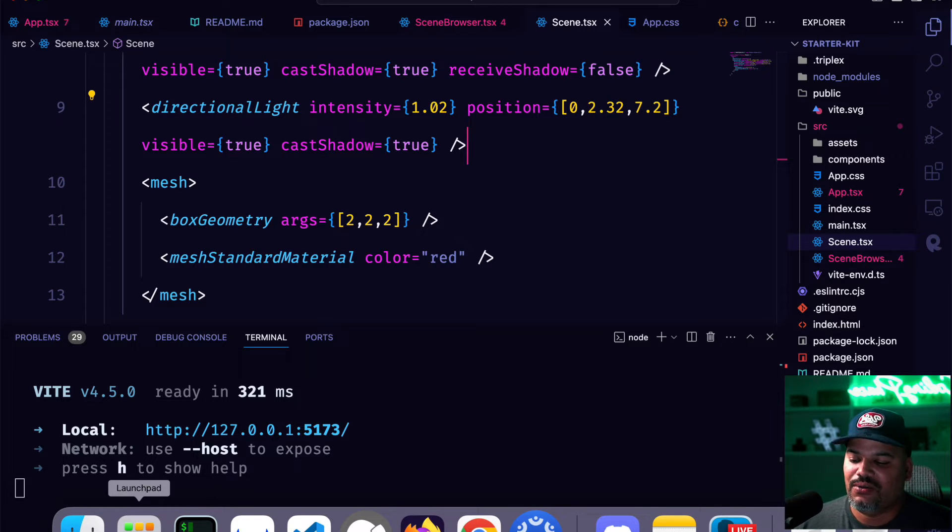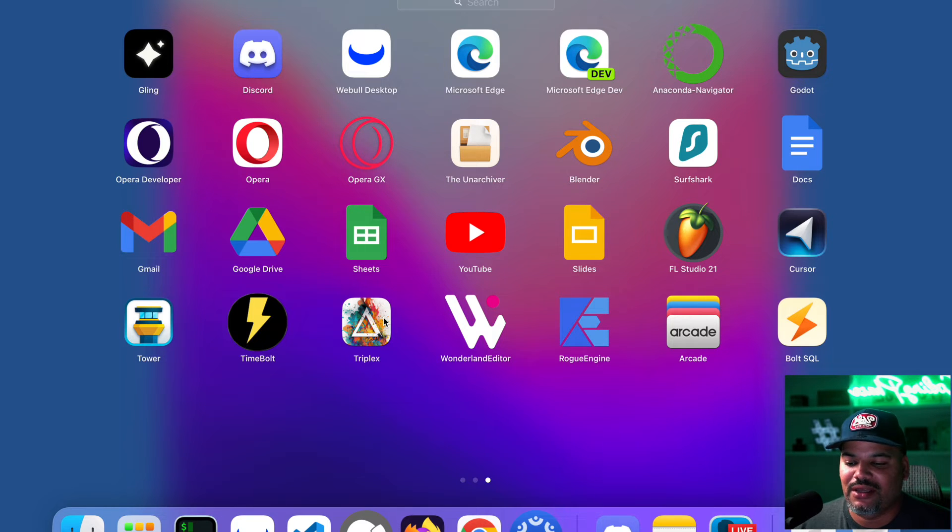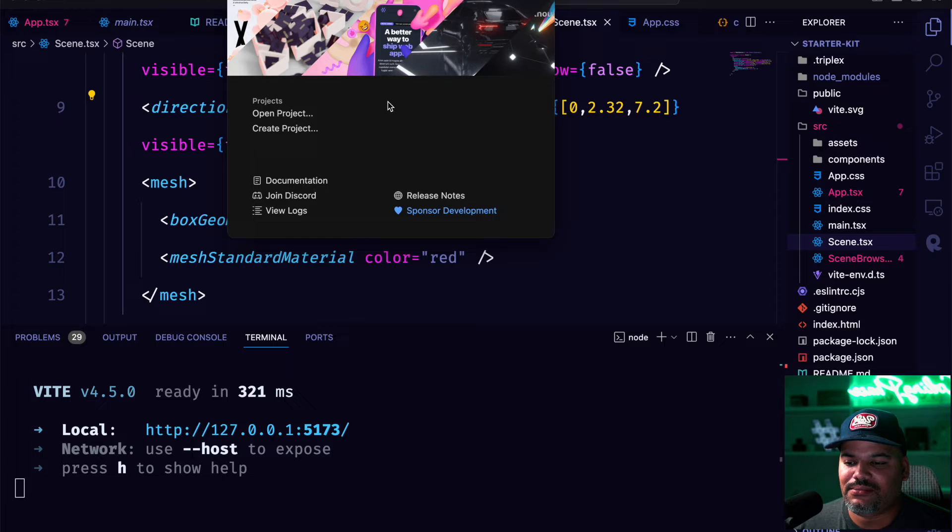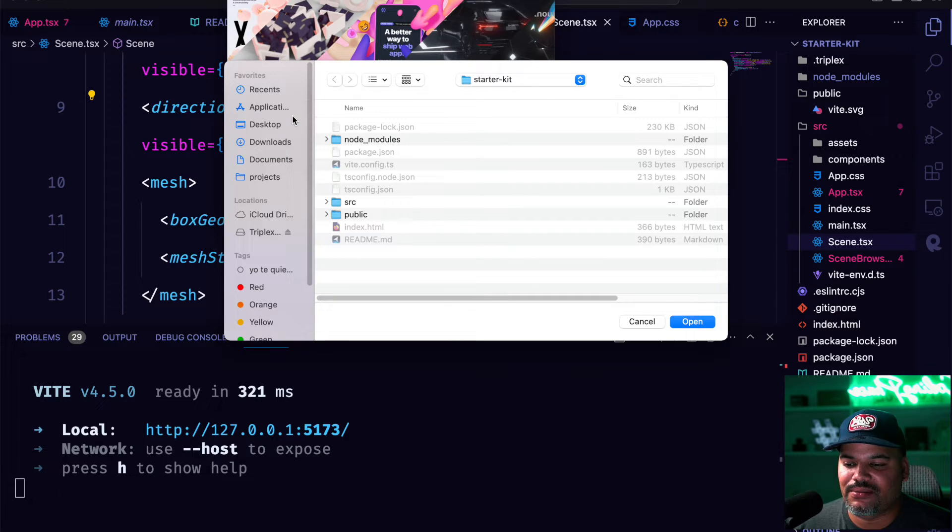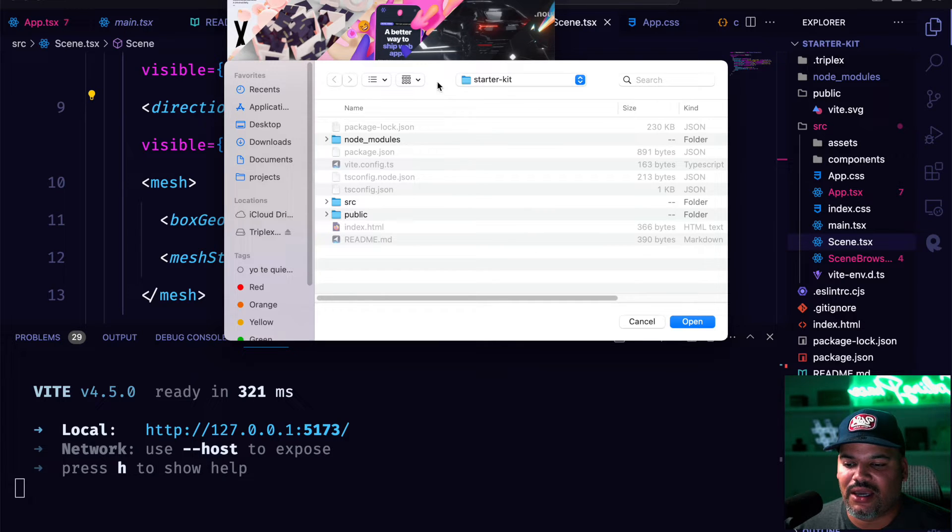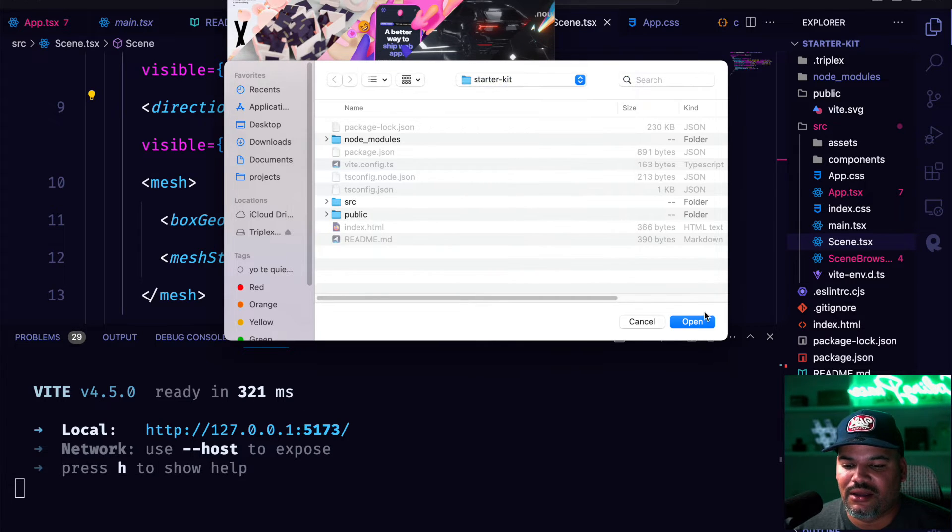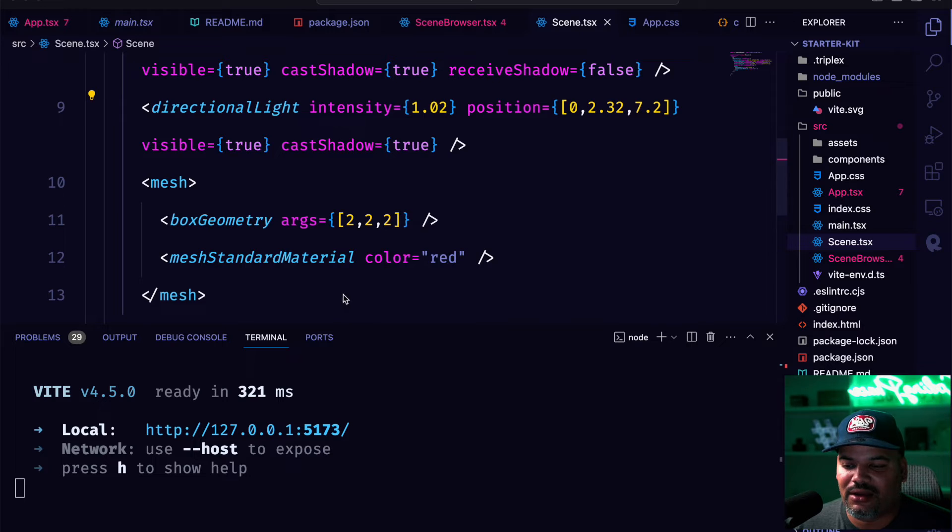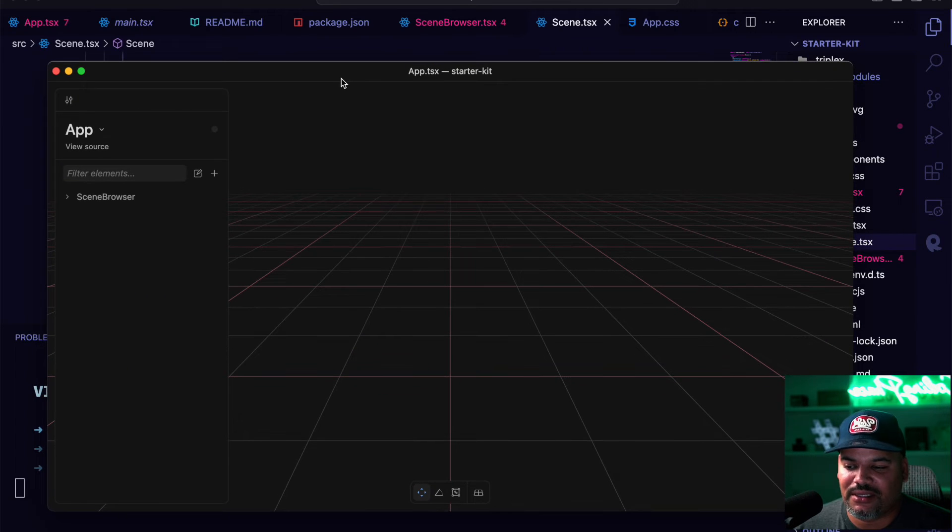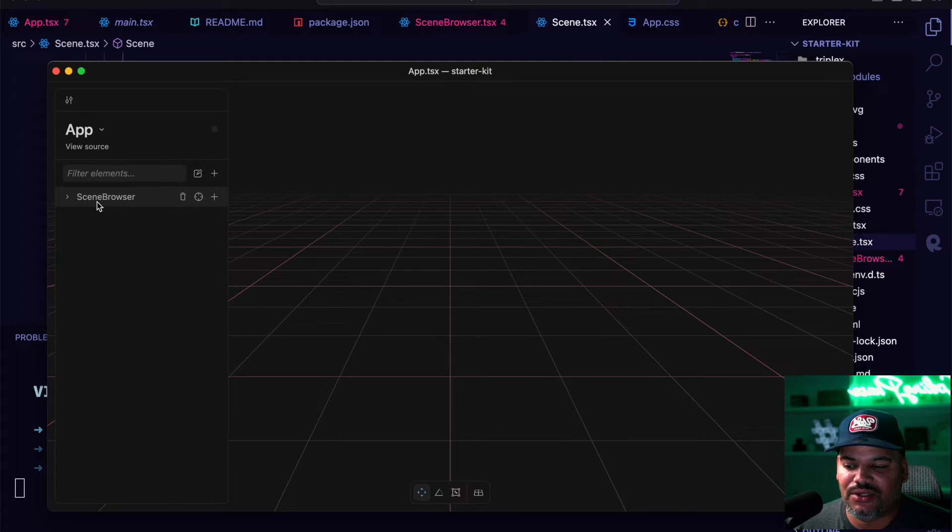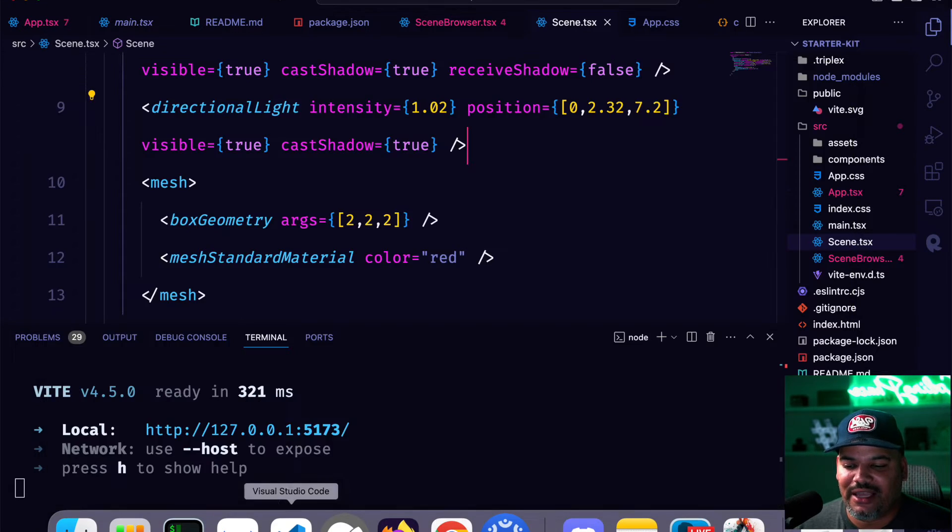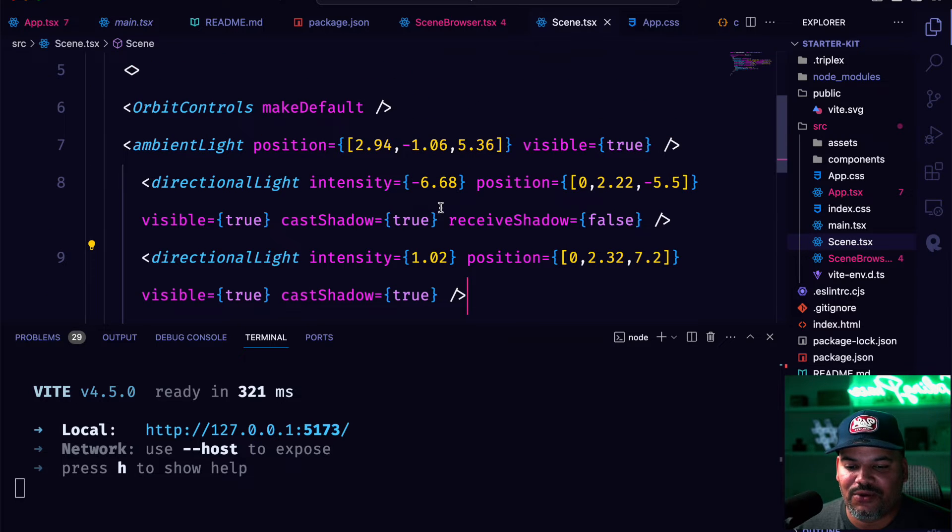So again, let's open up triplex. If you downloaded triplex, you should have this application here. And in here, all you have to do is click on open project. Everything's already set up for you. You don't have to do anything. Just go to your starter kit from there, click on open. And this is what you're going to see. Initially, you're not going to see anything here because we're still using the scene browser. That's for the browser for now.